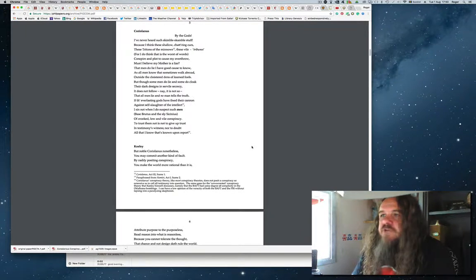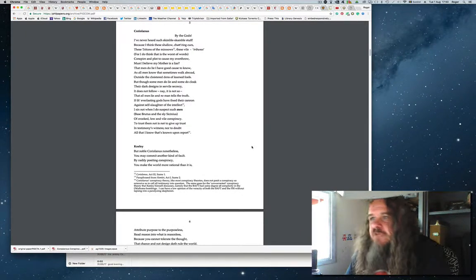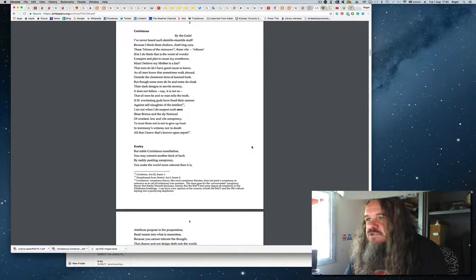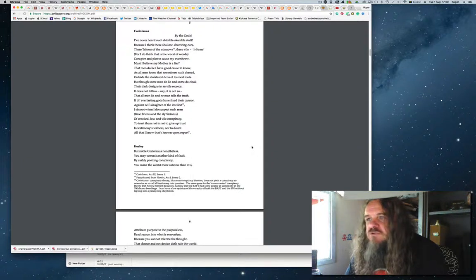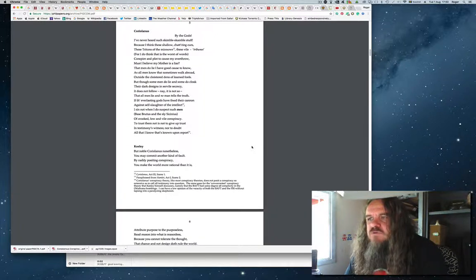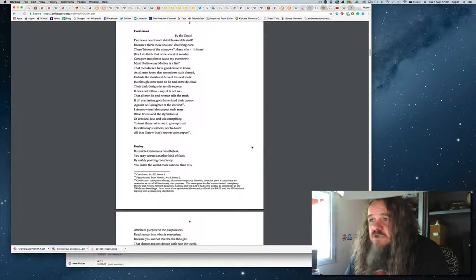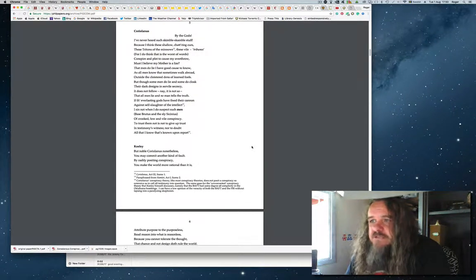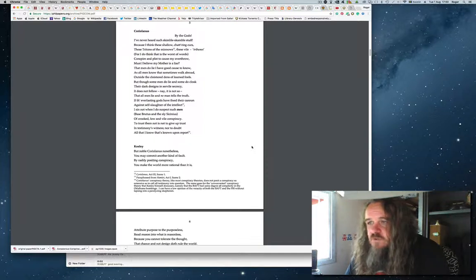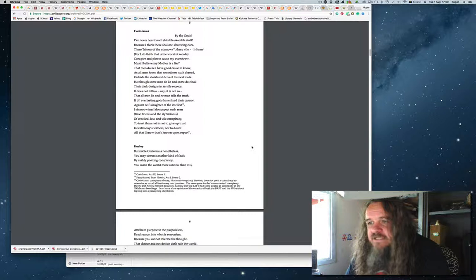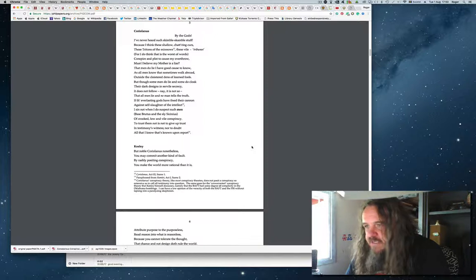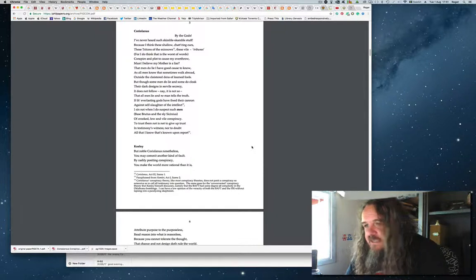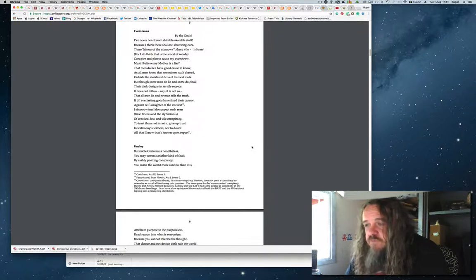To think that we are mostly sore deceived is to commit self-slaughter of the mind, to smother in a mist of ignorance. Why, if we cannot trust, we cannot tell what is from what is not. Our very names we only know from what our dams do say. It is Volumnia's word that makes you think that you are Caius Marcius. Coriolanus: By the gods, I have never heard such skimble-scamble stuff, because I think these shallow chattering curs, these tritons of the minnows, these vile tribunes, conspire and plot to cause my overthrow.